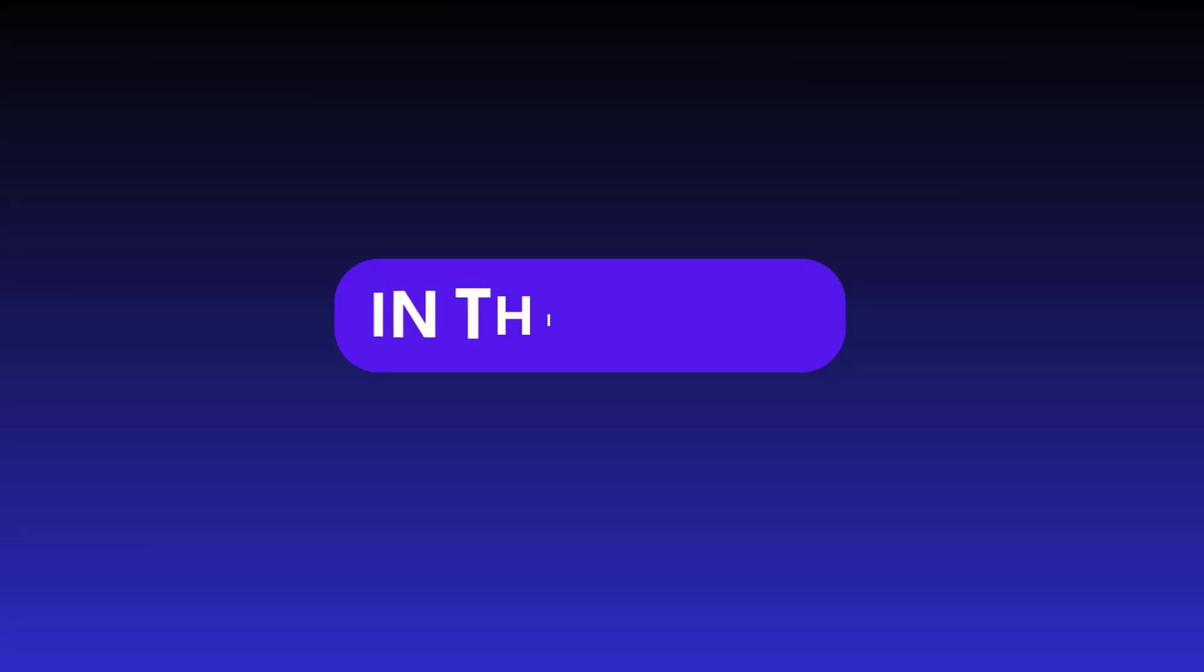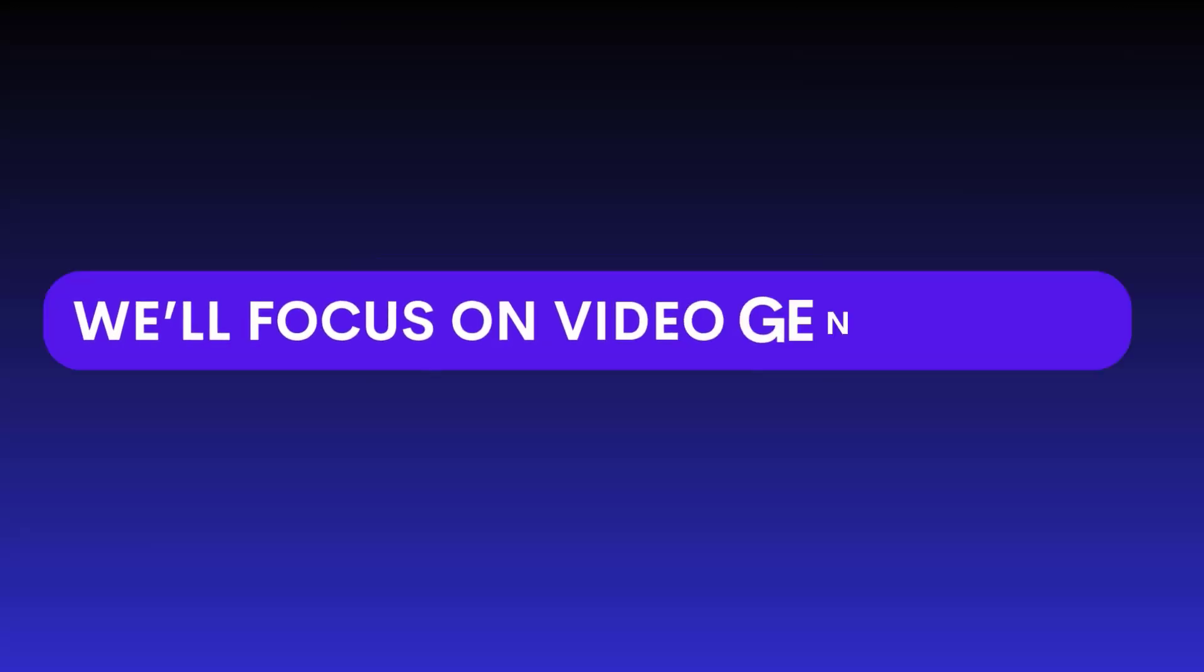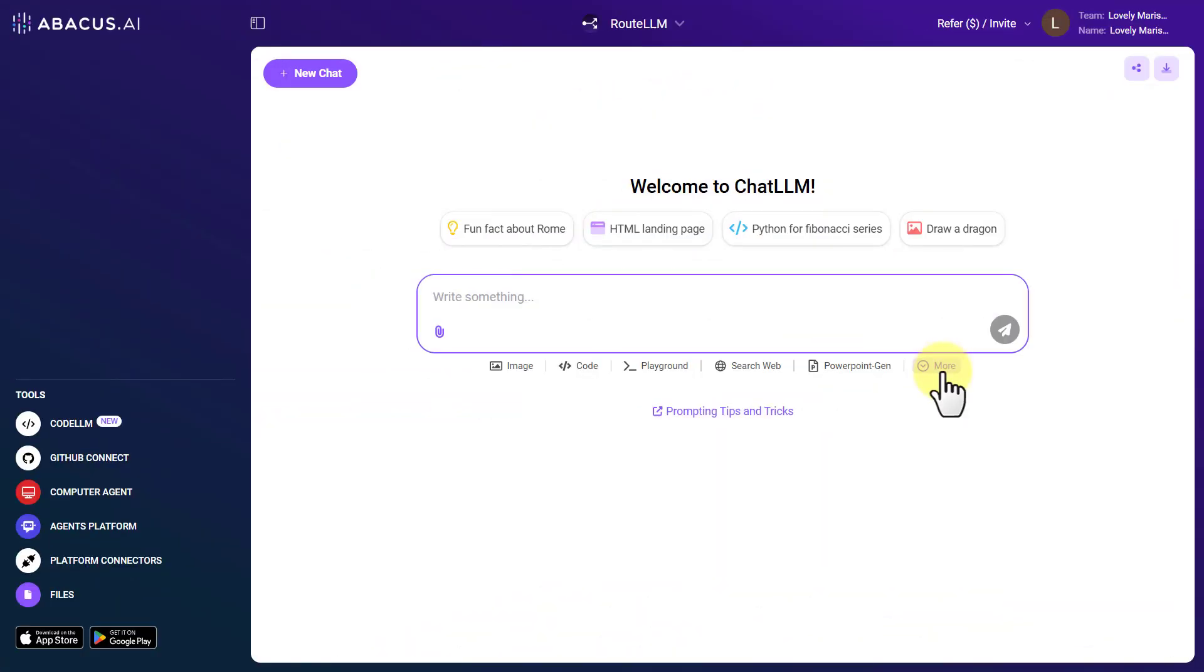In this video, we'll focus specifically on video generation. Click on the More button in the right corner and select Video Generation.